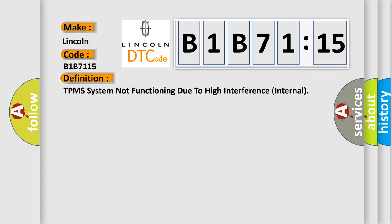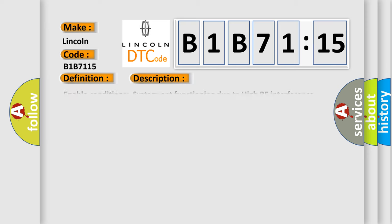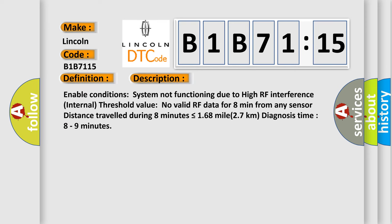And now this is a short description of this DTC code. Enable conditions: system not functioning due to high RF interference internal threshold value. No valid RF data for eight minutes from any sensor. Distance travel during eight minutes is less than or equal to 168 miles (27 kilometers). Diagnosis time: eight to nine minutes.